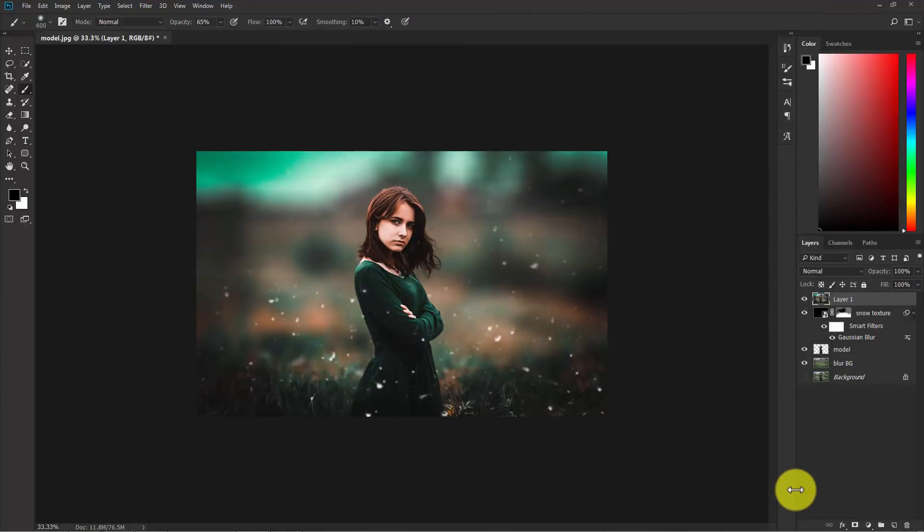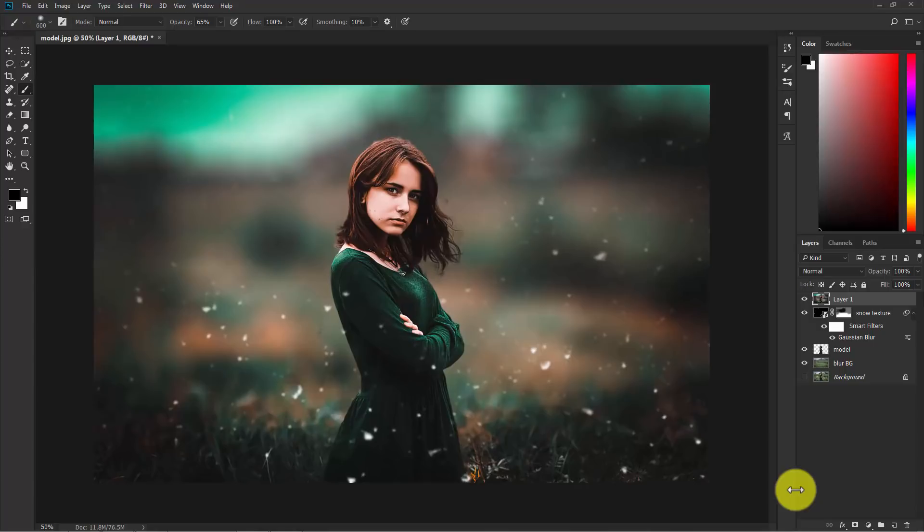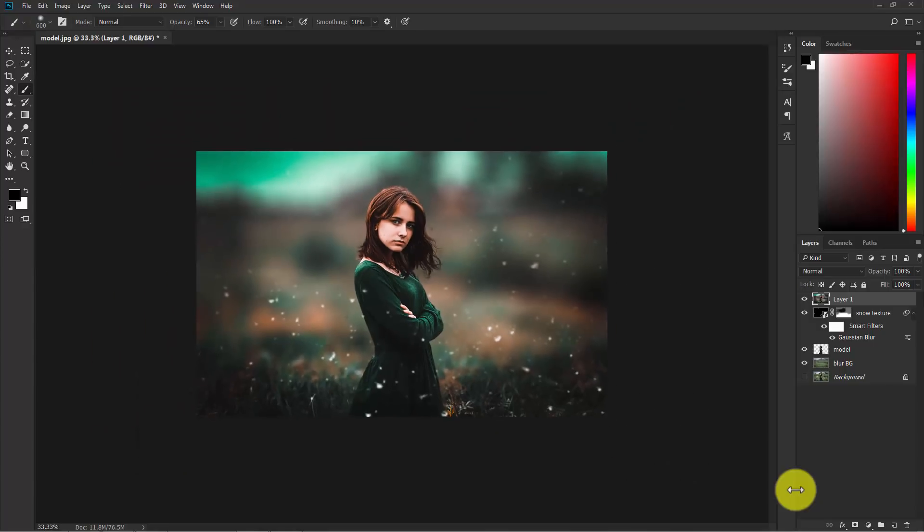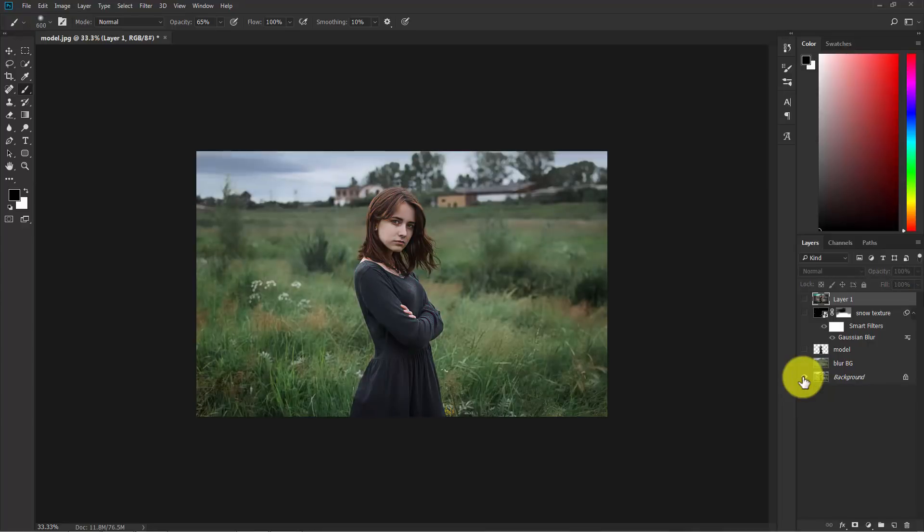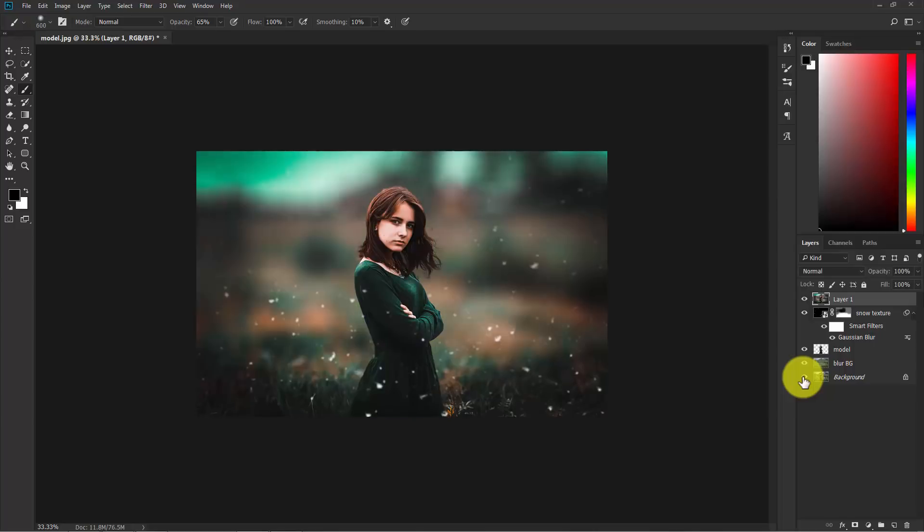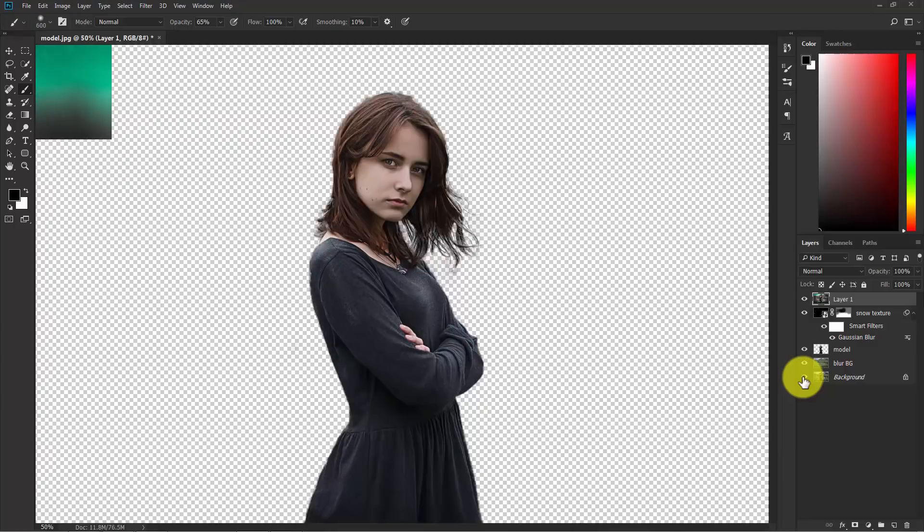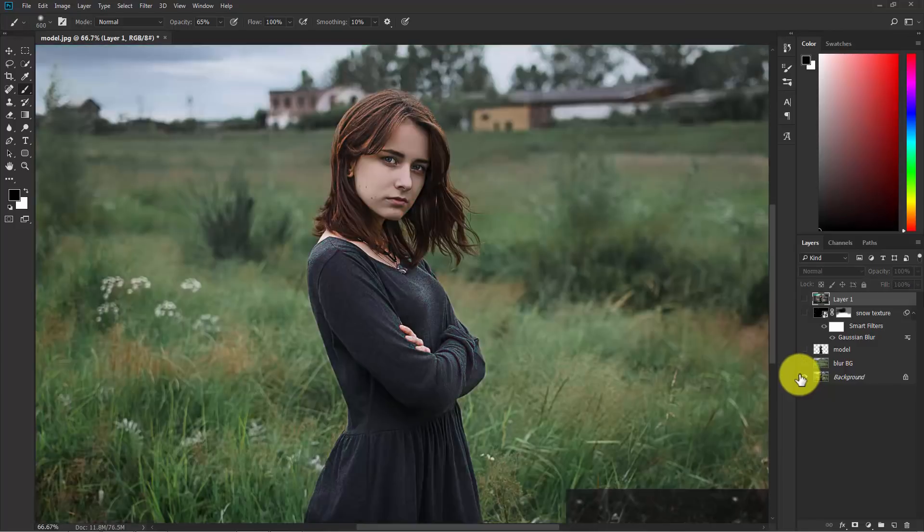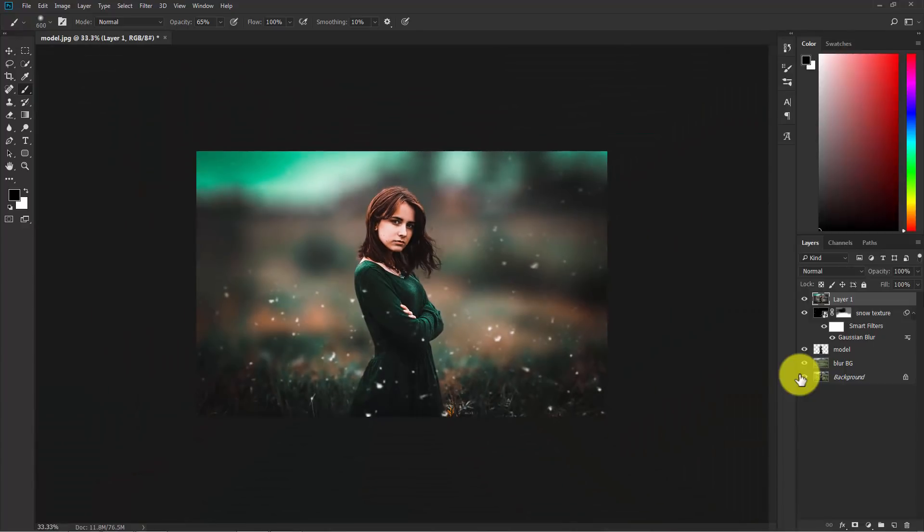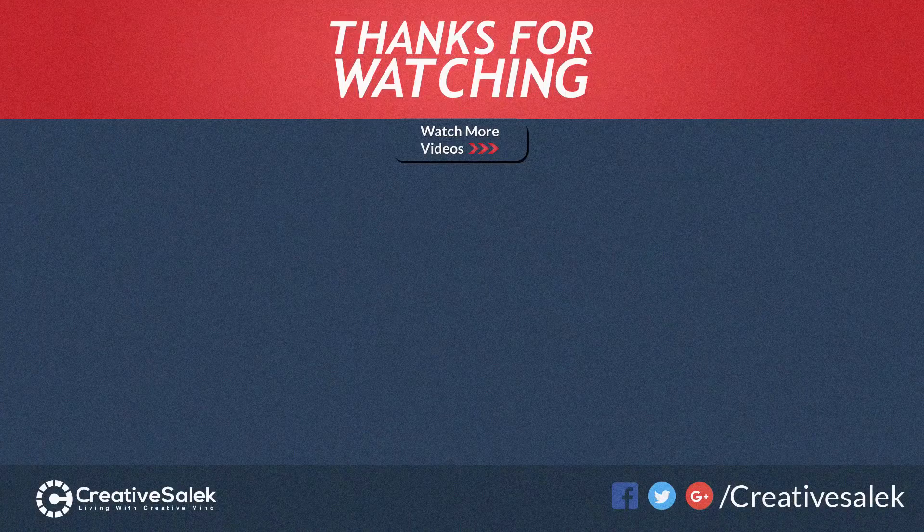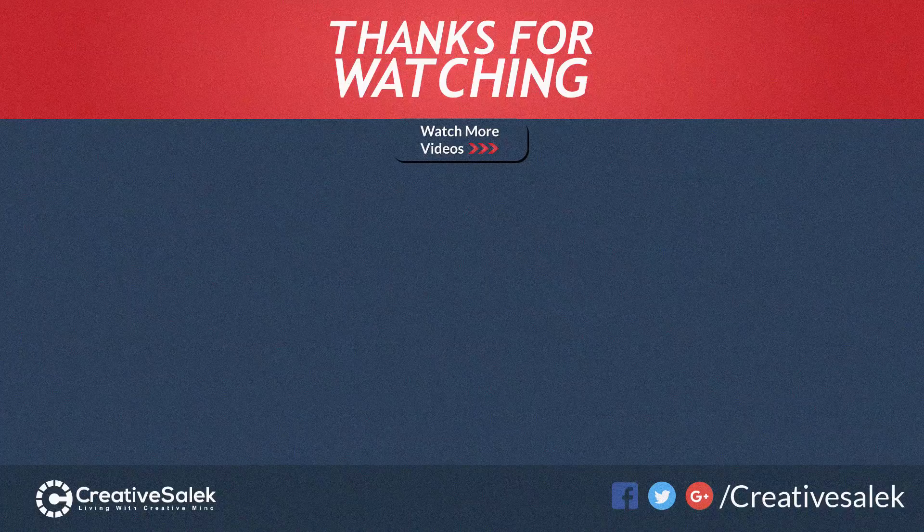So editing is done. Now make the background layer disabled and hold Alt and see the before and after. Before and after. So I hope you enjoyed this tutorial and don't forget to subscribe. Thank you.